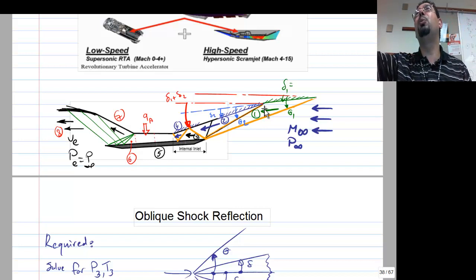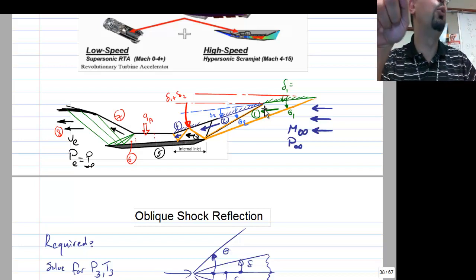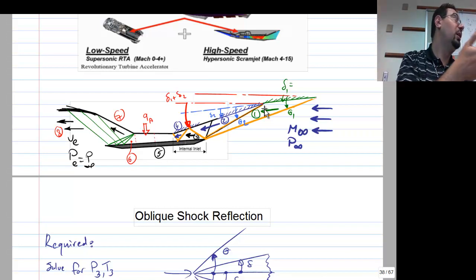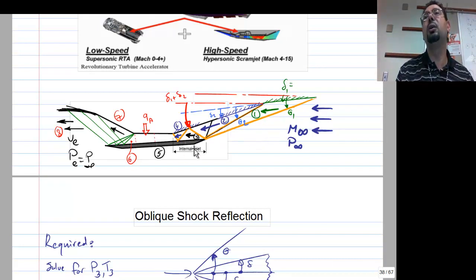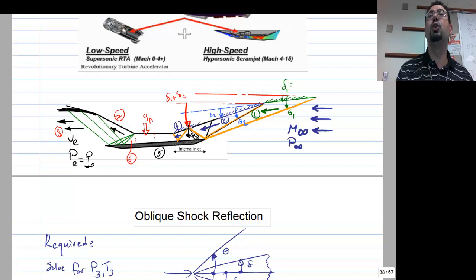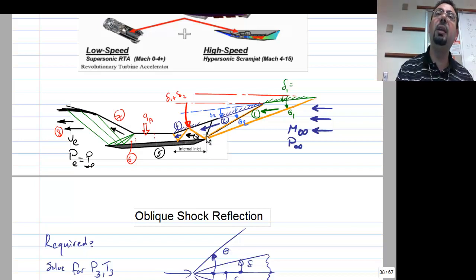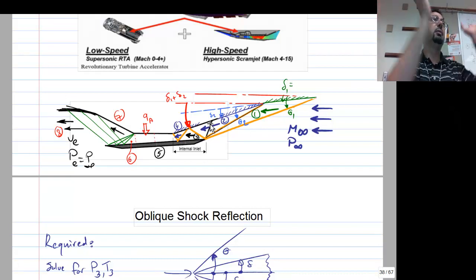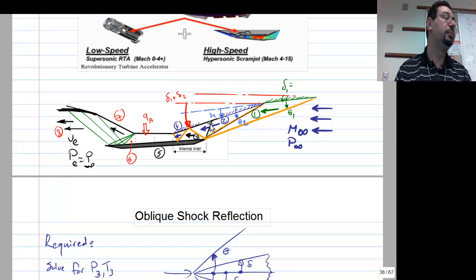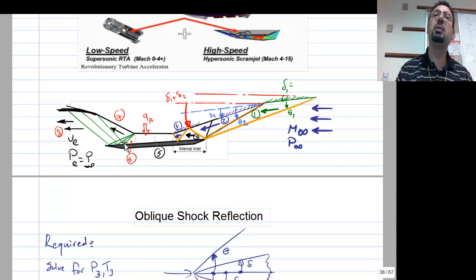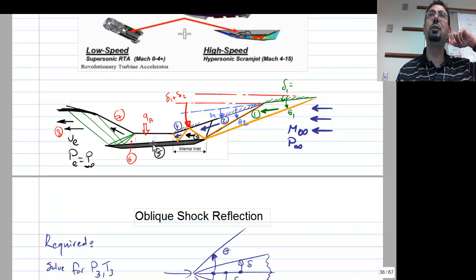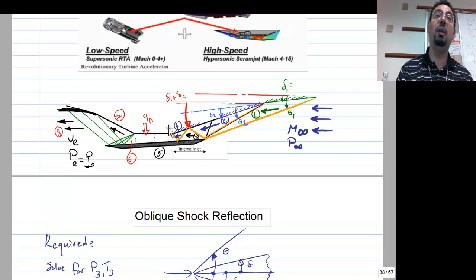If the flow were subsonic after the first shock, it would just pass through the engine without any more shock waves. The second and third oblique shocks confirm the flow keeps supersonic. For a scramjet engine, by definition the combustion occurs supersonically, confirming the flow remains supersonic throughout.